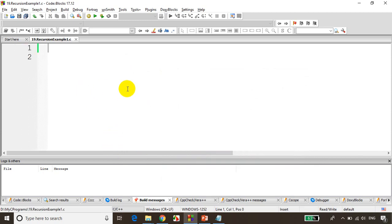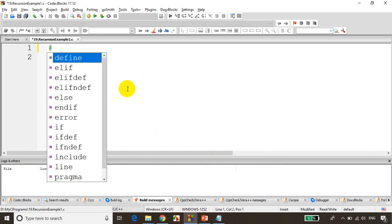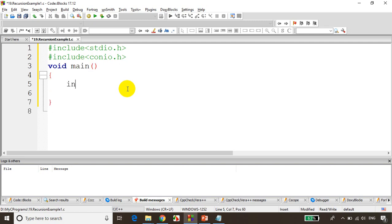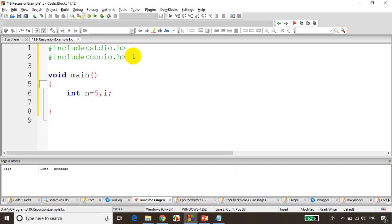First, we'll write the simple code for factorial using a function, which we did in the previous module. So include stdio.h, include conio.h, void main, and I'll declare int n = 5. Now I want to find factorial of 5, so I'll create a function. The function will return an integer — int factorial — and it requires one parameter, int n. That's the function declaration.